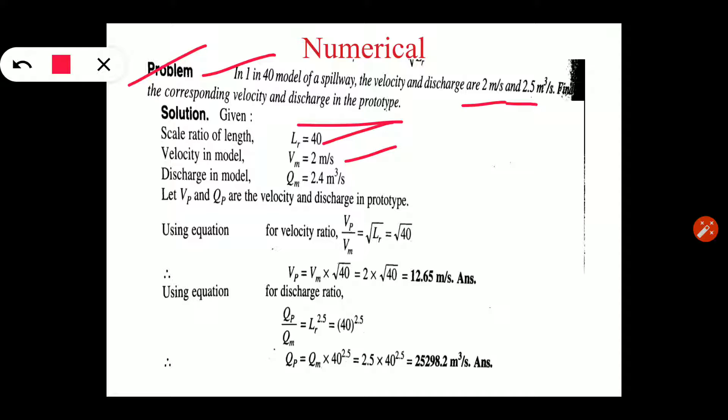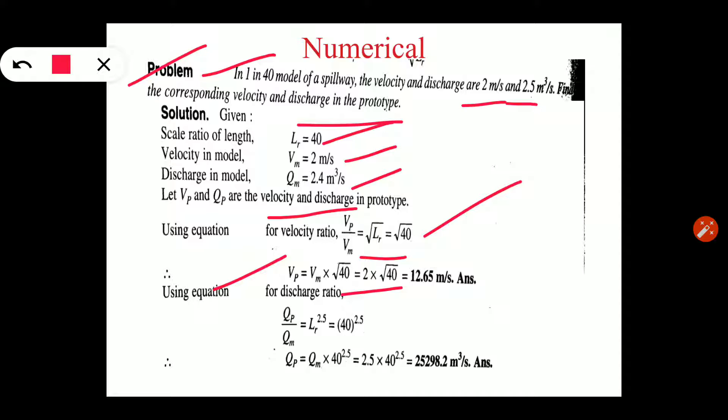The velocity value is 2 meter per second and discharge value is 2.5 meter cube per second. The length scale ratio LR is 40. Since gravity force is the dominating force, we use Froude's model law. Based on Froude's model law, velocity scale ratio: VP upon VM equals under root LR. LR value is 40, so VP equals VM into under root 40. VM is 2, giving VP equals 12.65 meter per second.